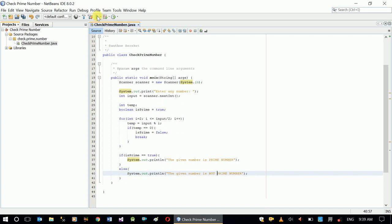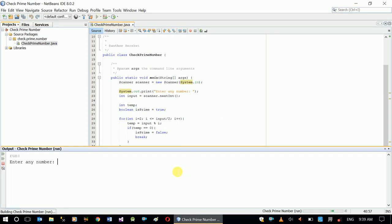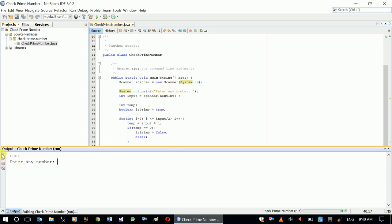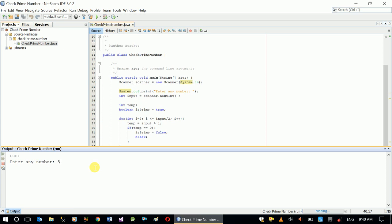So let's try our application. So the number is not prime number. Let's rerun it. Okay, so let's give it a prime number and let's see if it works correctly. Five, and the given number is prime number. So this is what we want.